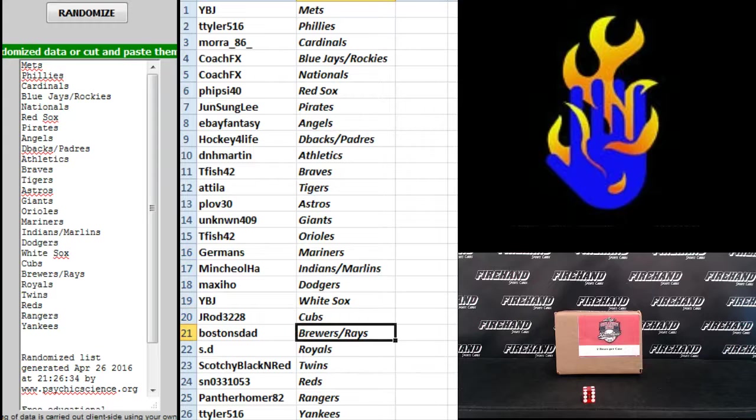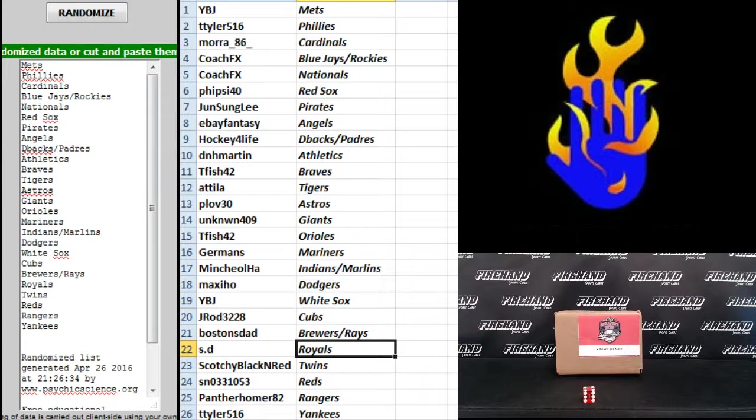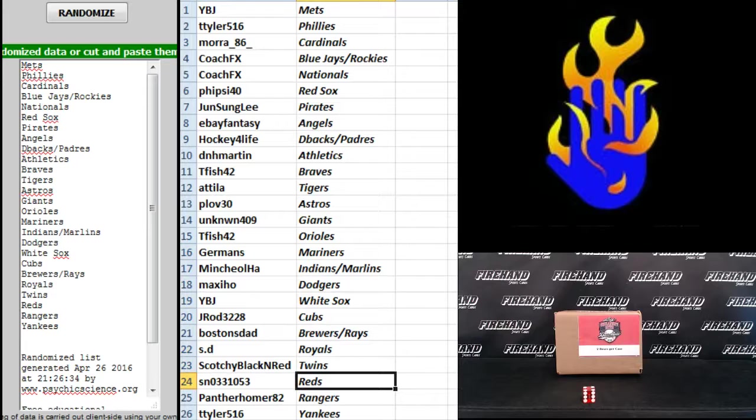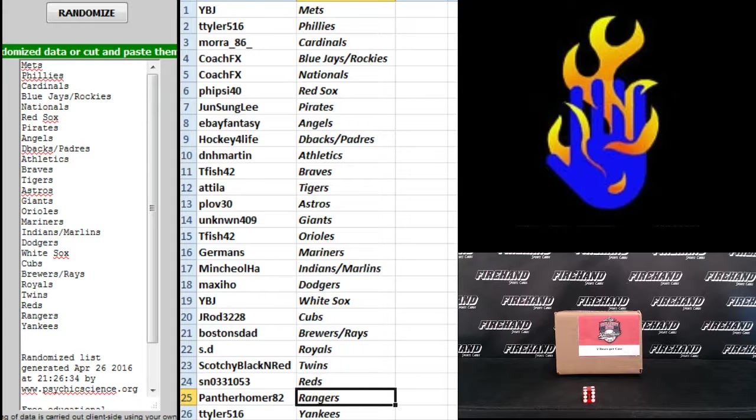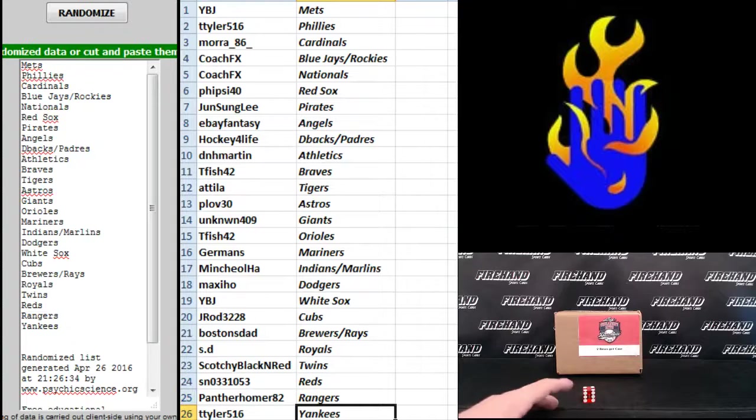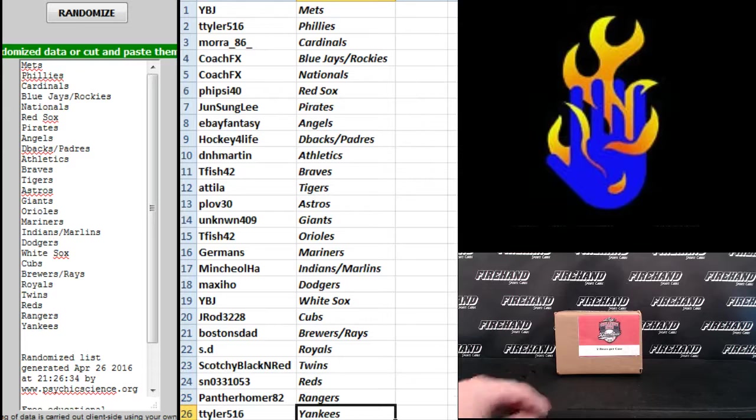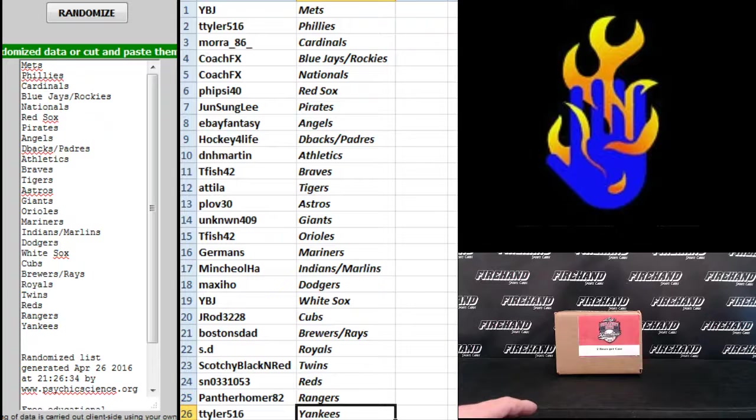J-Rod the Cubs, Boston's Dad Brewers and Rays, SD the Royals, Scotchy Black and Red Twins, S-N Reds, Panther-Homer Rangers and T Tyler 516 the Yankees. There you go. You guys can trade. We'll break very short in the air.